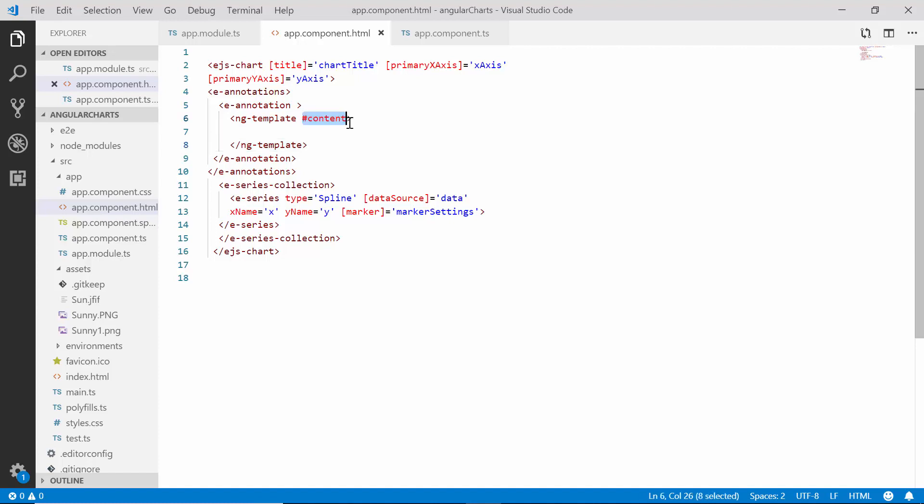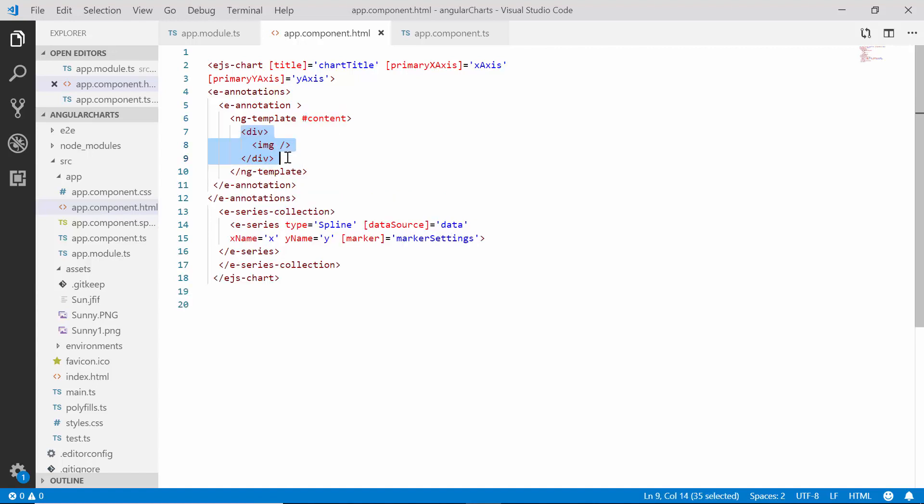And then, to add annotations to the angular charts, I need to define content option in the ng template tab. As I'm going to use the image annotation, let me create an image element within the div element.